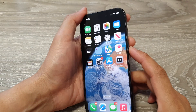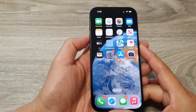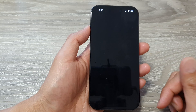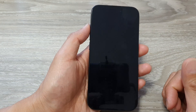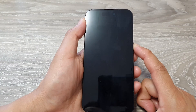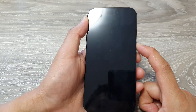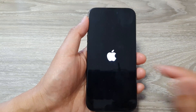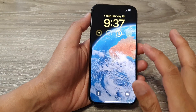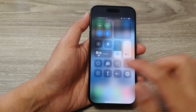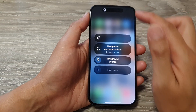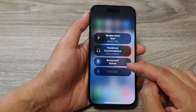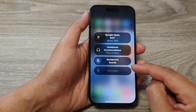Press and hold the side button and the volume key — either volume up or volume down — to restart the device and allow the phone to boot up again. Once it turns on, swipe down and tap on Hearing in Control Center. Make sure your headphone is connected and check if Listen Live is enabled.